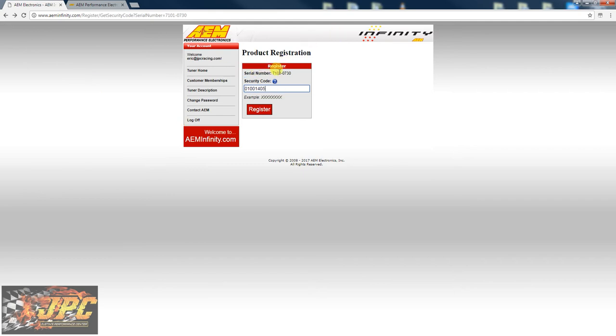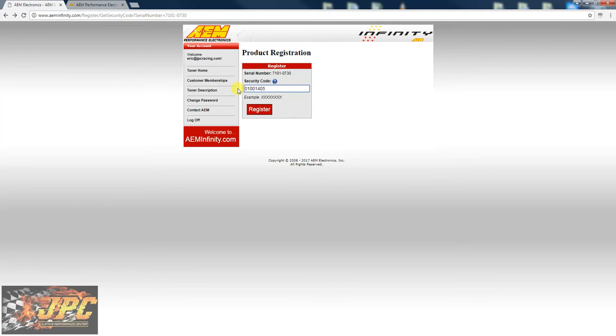That was a previous step. Well, technically first you got to make an account, which I already had. Your serial number, the ECU comes with a security code, so you're gonna go ahead and register and put in your information.